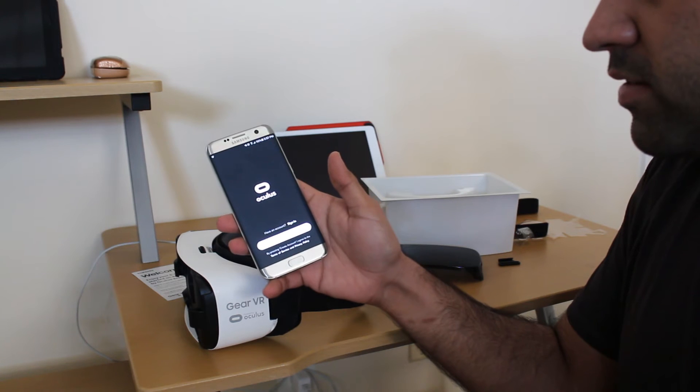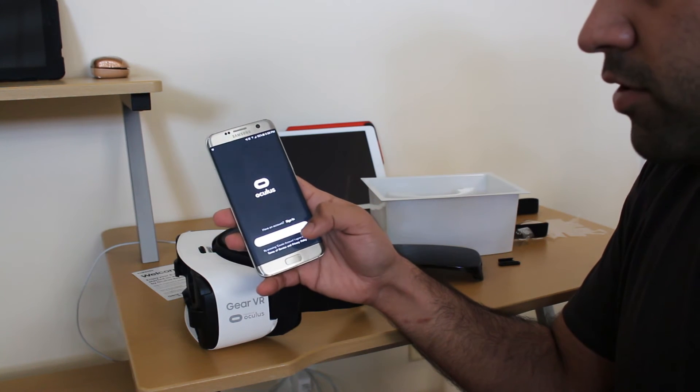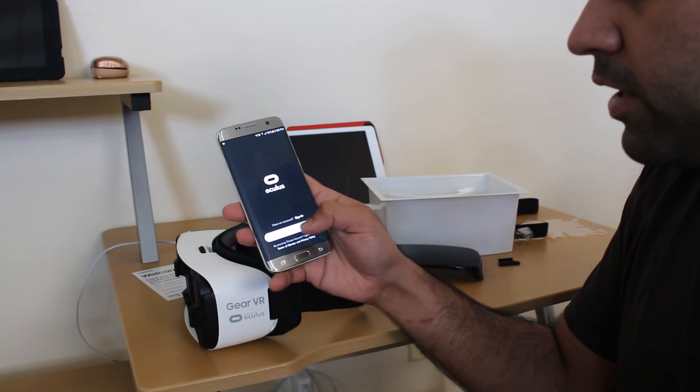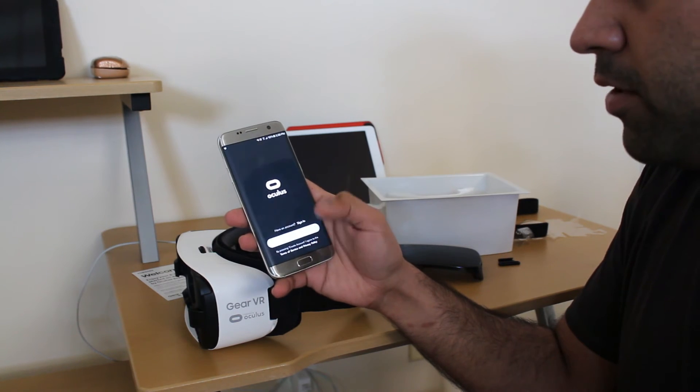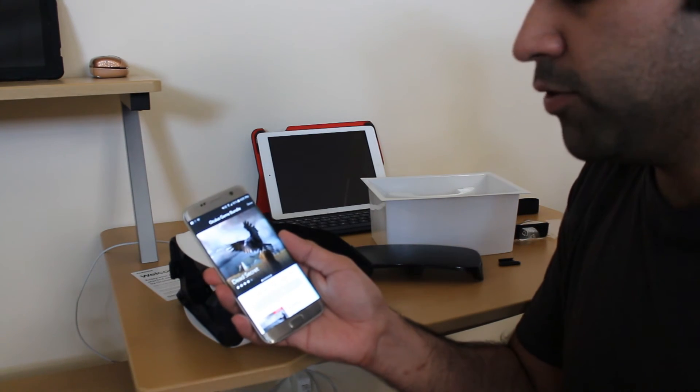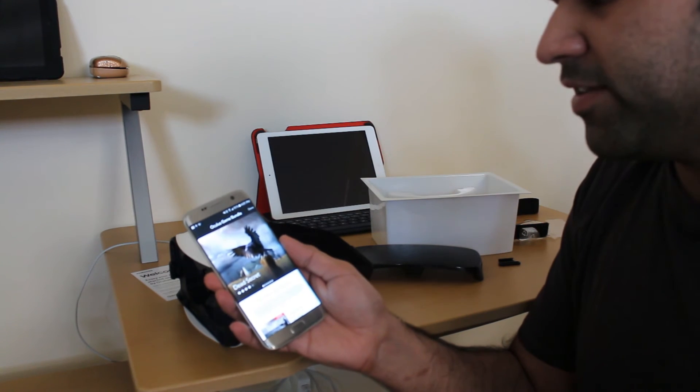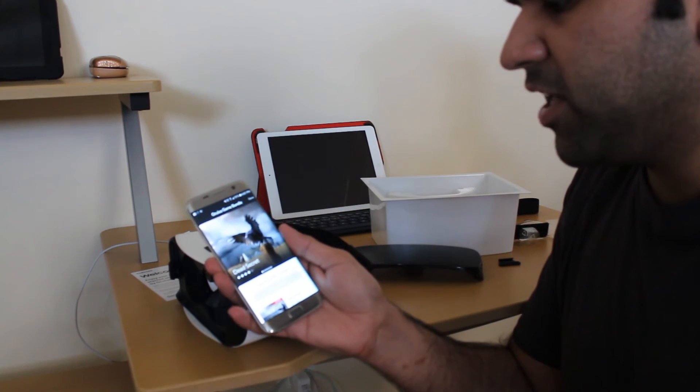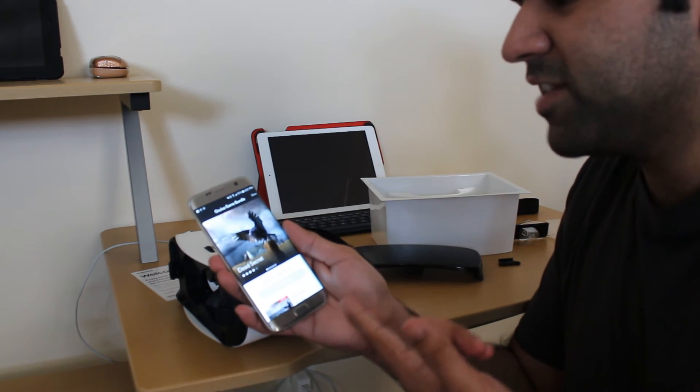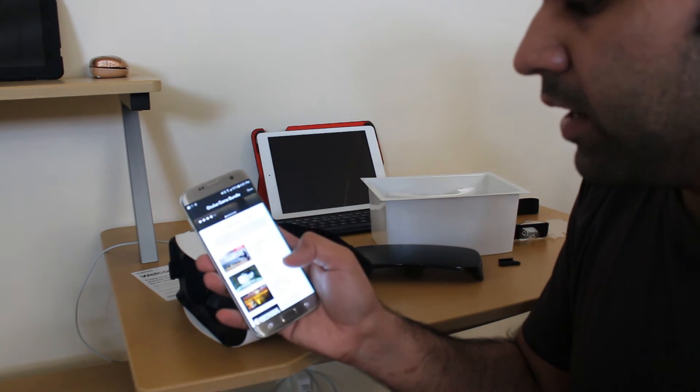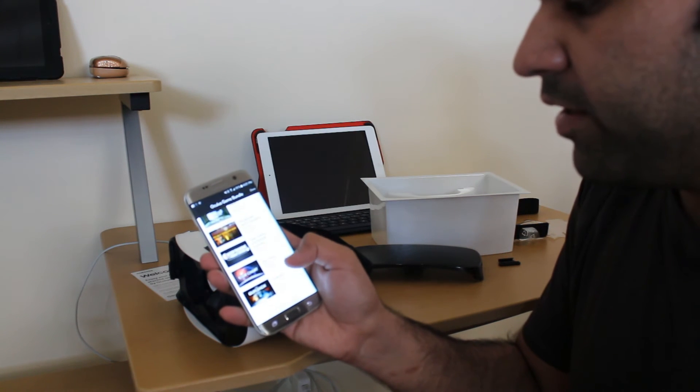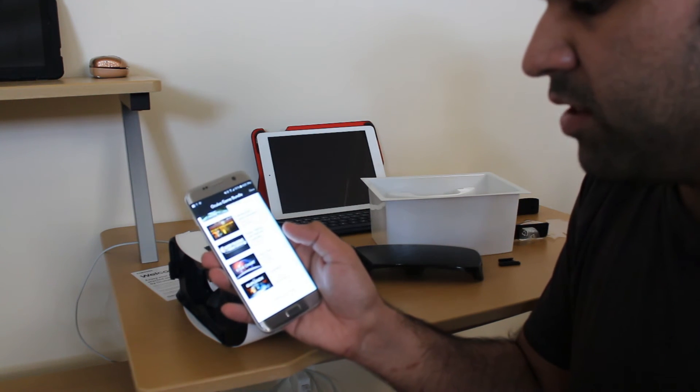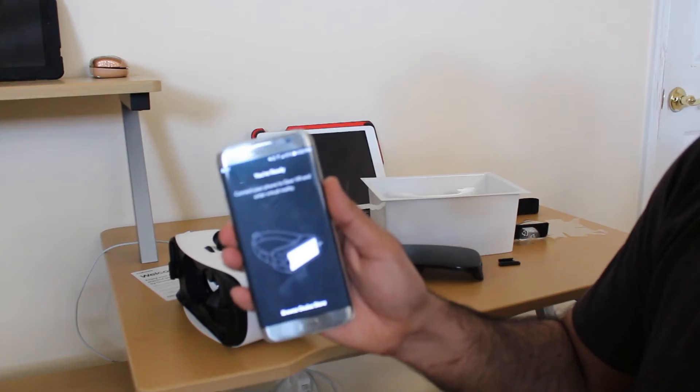You can sign in or create an account. I don't have one so I'll go ahead and create an account right now. When you first sign in it will ask you to confirm your email address. When you open this Oculus app it's going to show you some games here. These are all the animations and games that are available.